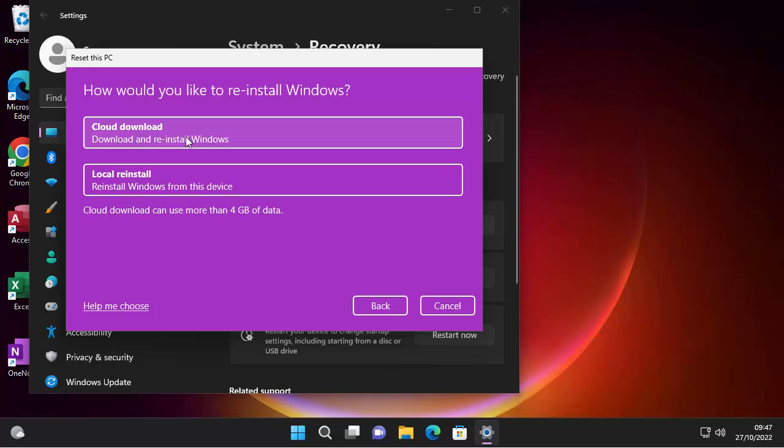So it says they're getting things ready. This won't take long. So it says, how would you like to reinstall Windows? Well, if you've got an internet connection, you can get it to download Windows from Microsoft, that is known as the cloud download. Now it does take more than four gigabytes of data. So if you're on a limited data plan, then it is going to gobble up your data.